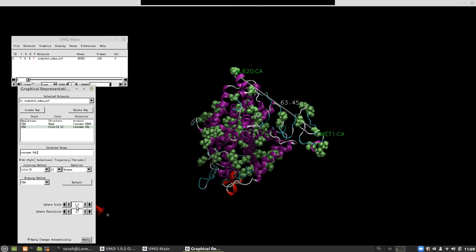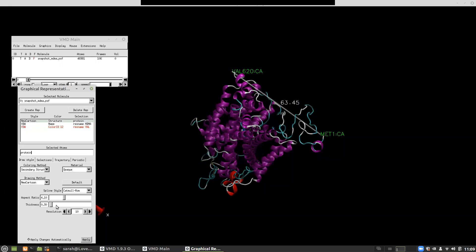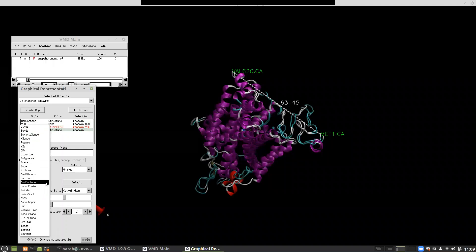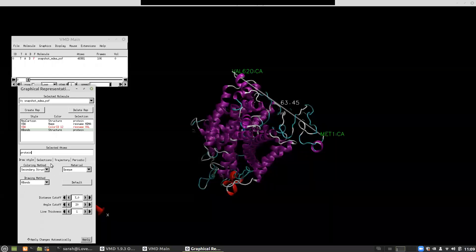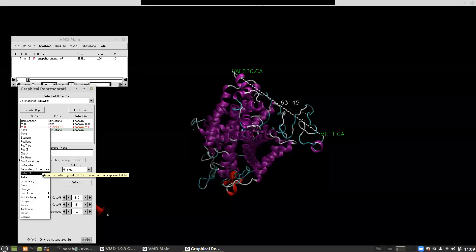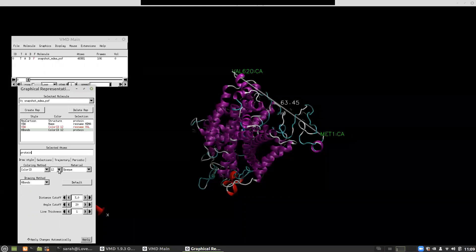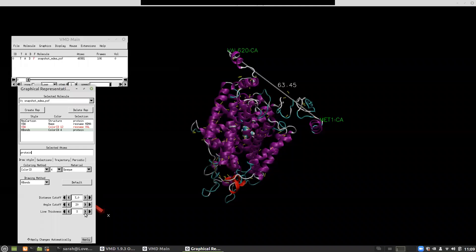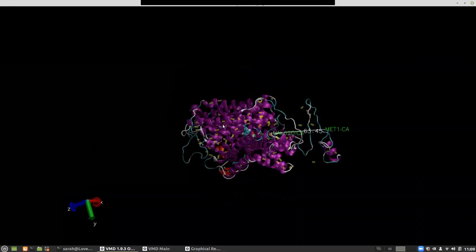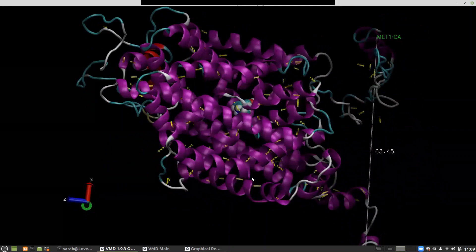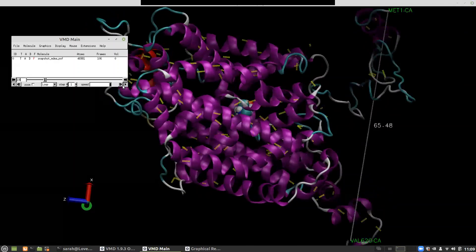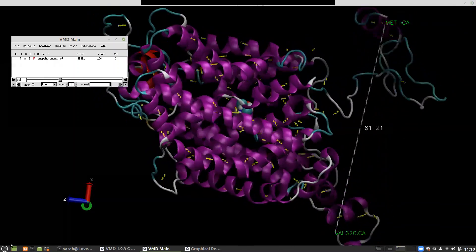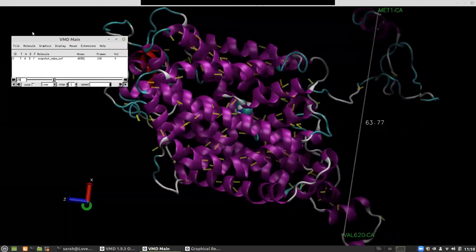We can also visualize hydrogen bonds. In the protein representation, I create a new rep with drawing method 'Hydrogen Bonds', set coloring method to yellow, and make those lines a bit fatter. These yellow lines show all of the hydrogen bonds in the protein, and pressing play lets you see how they change over time.